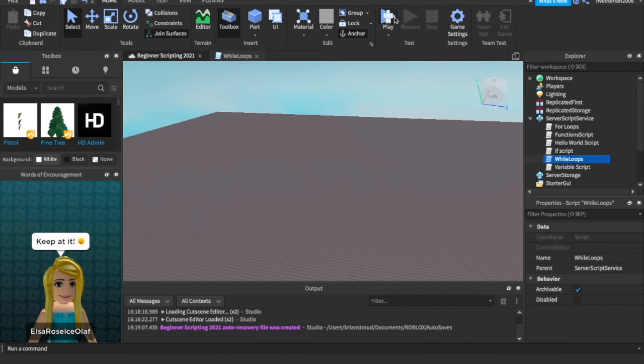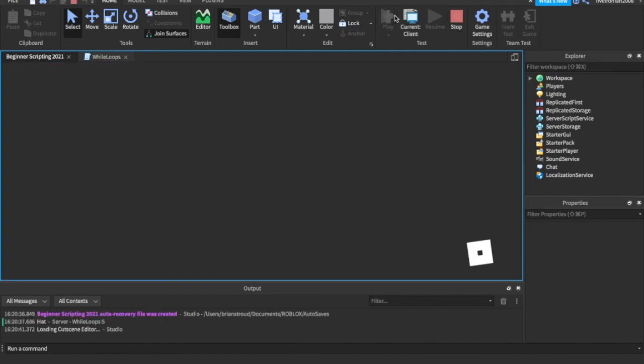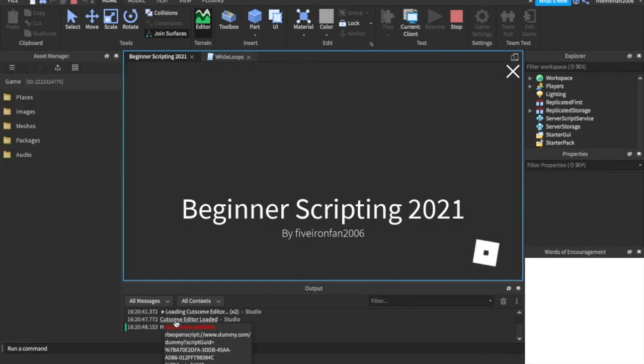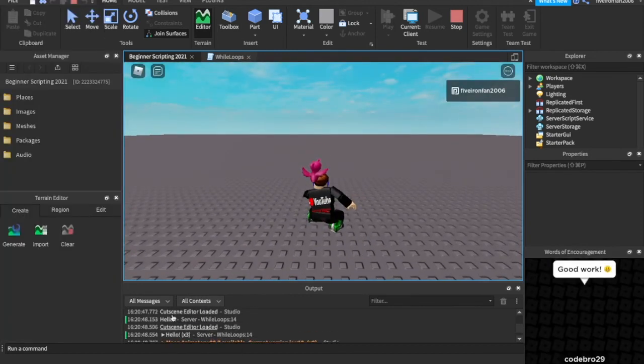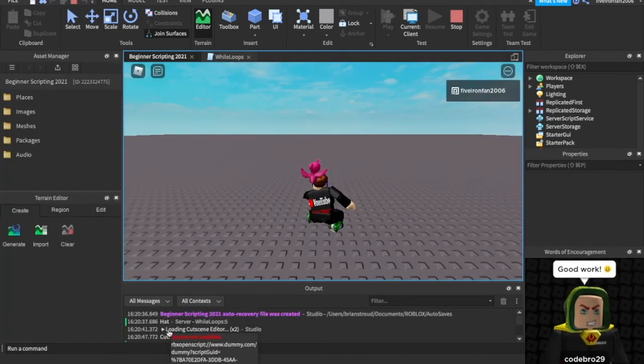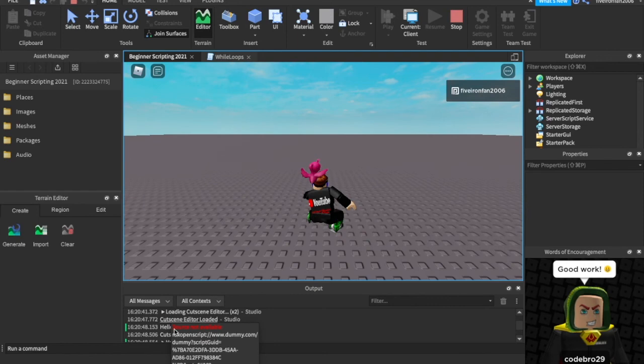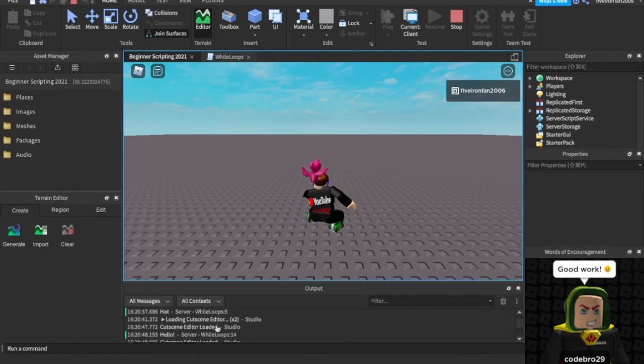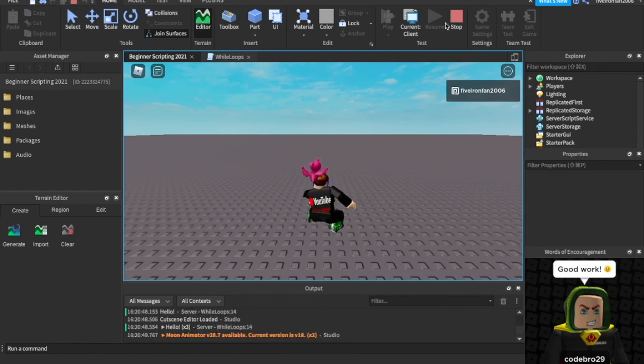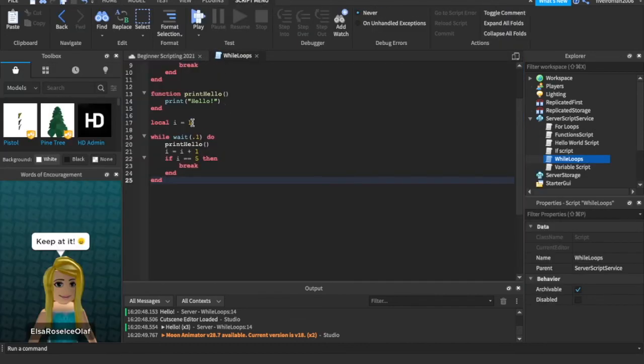But let's run this. And it should print hello five times. Watch this. Hello, hello. We can scroll up. It should print it four times because it's starting out as 1. If we wanted it to print five times exactly, just do this. Set i to 0. And then add one to i each time. And then that should work.